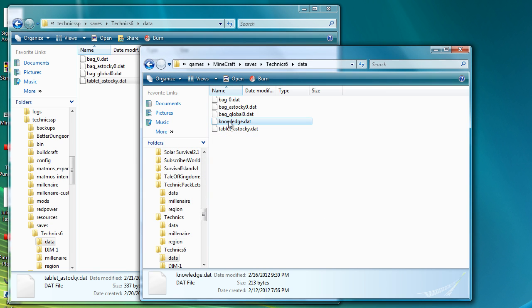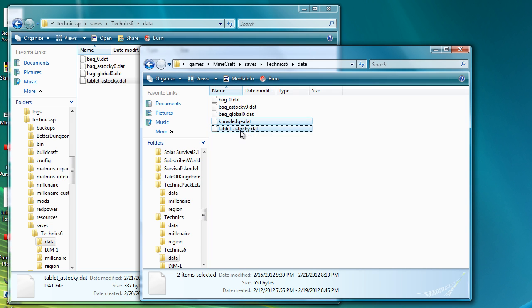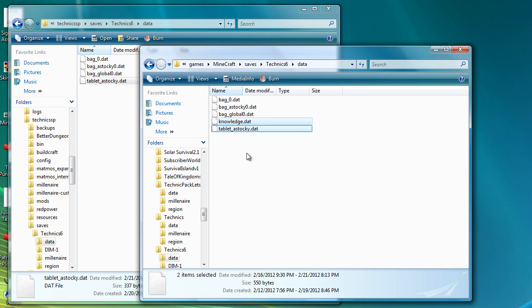So that's the file, and that file there, you want to delete those two files when you update from an older version to a newer version, which is Equivalent Exchange 2. And at the same time as doing that, you want to go into your world and pick up any transmutation tablets that you've placed down, because it seems to create these files when you place the tablet down and makes it work correctly.